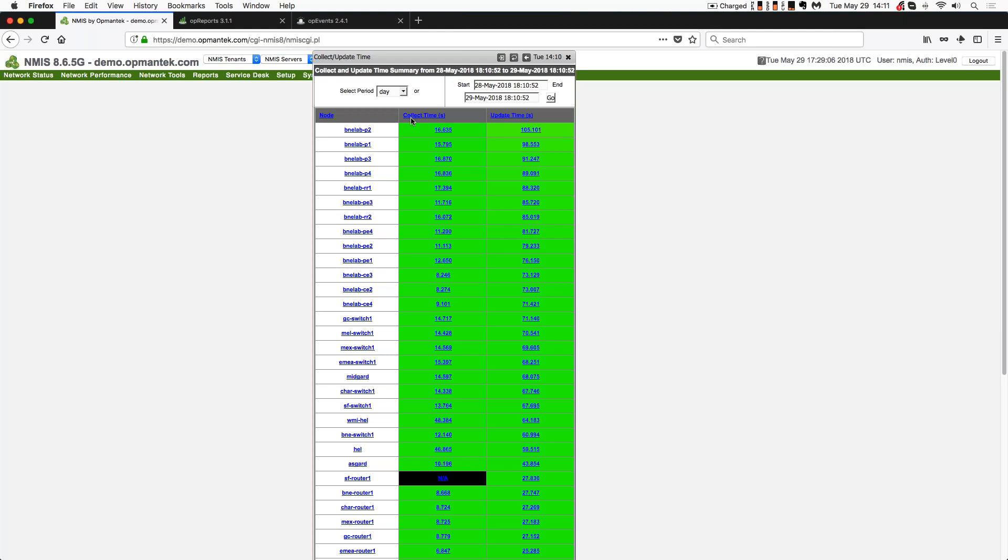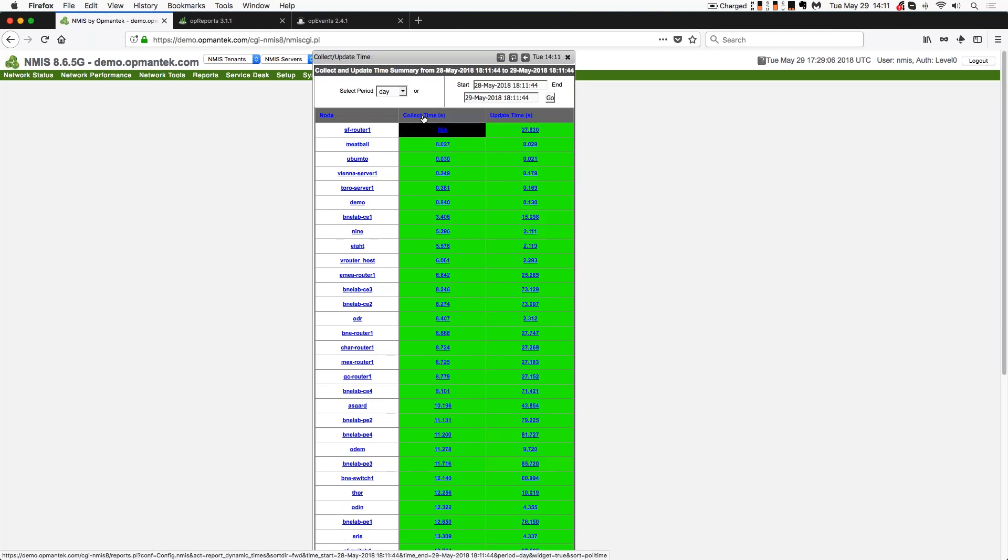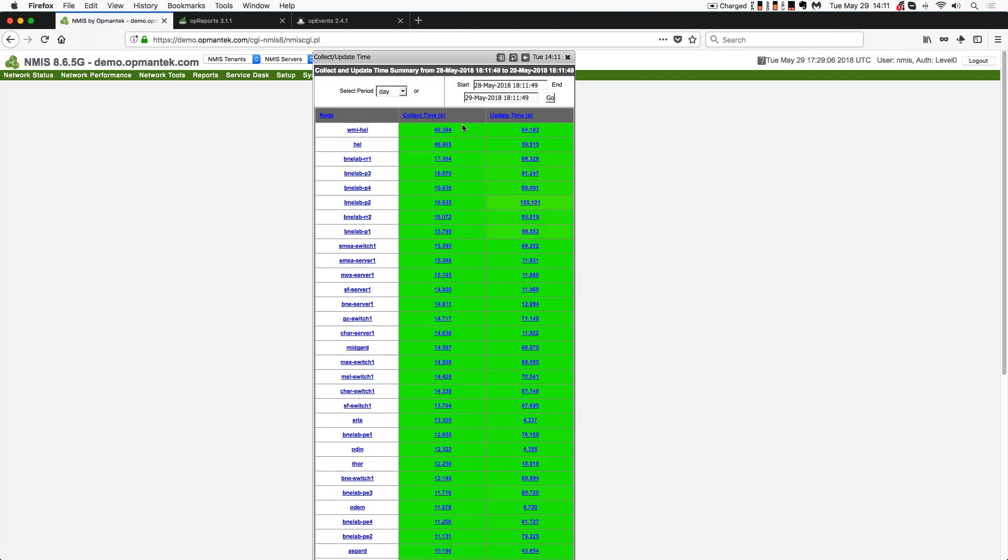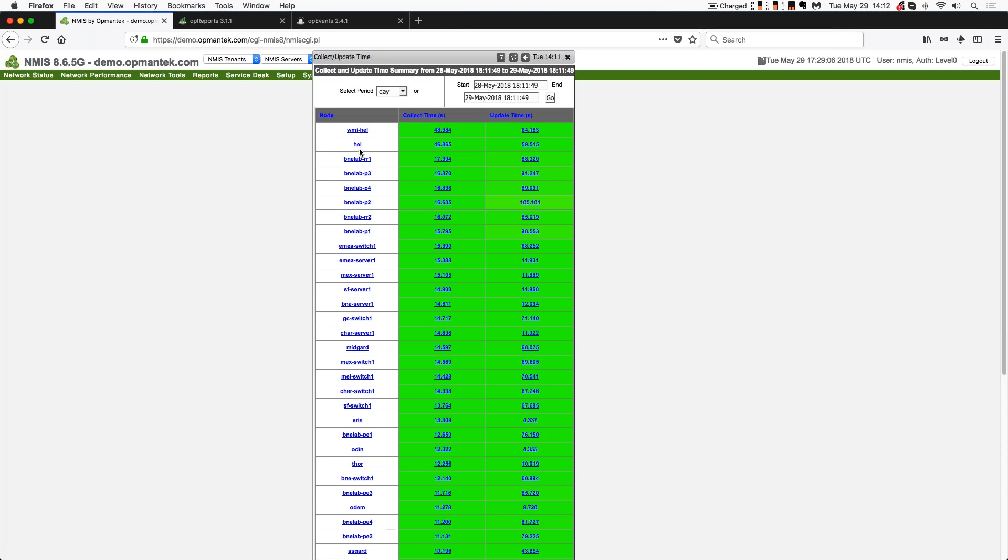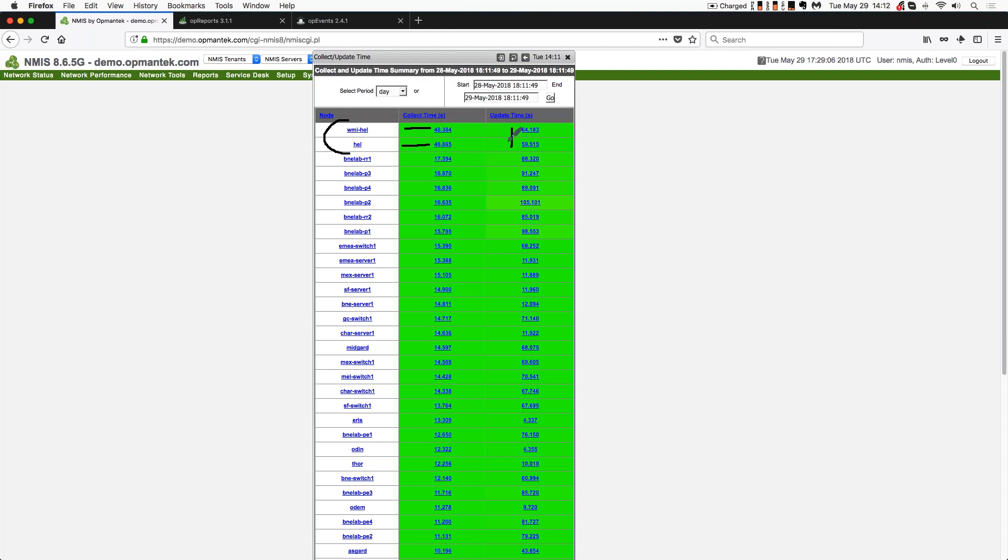You also want to sort on collect time. So I'm going to click on that header and I'm going to reverse sort it because I want to look at the longest collect times. So you can see longest collect times are 48 seconds. It's on this device called HELL. And this one's collecting specifically on WMI content. So WMI takes about another two seconds to gather information. But it also takes about five seconds more to do an update when you're doing WMI as well as SNMP on a Windows server.